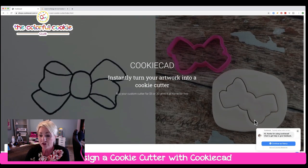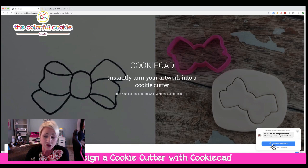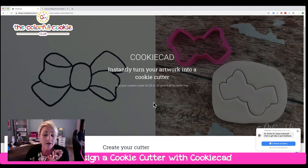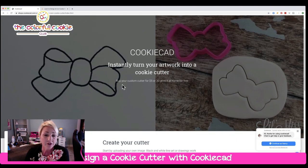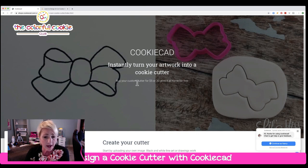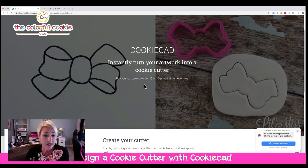As soon as you do, you'll get a little message that pops up in case you have any questions. This is through Messenger, and they're very quick to respond. They also offer the service where, if you want to upload your clip art and you don't have a 3D printer, they can mail you your cutter for $5.